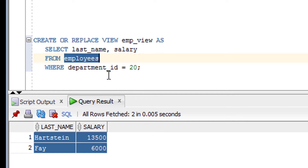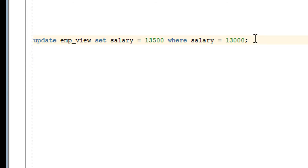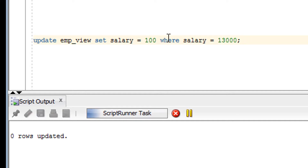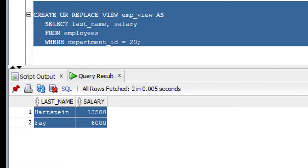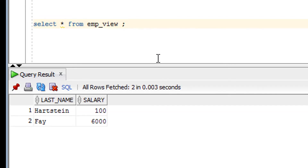Now let's check whether we can perform DML operations on this view. If I create this simple kind of view, I can perform DML on it. As you can see, one row got updated. The original value gets updated with the new value — in this case, 100. This is how you can perform DML, but it depends on how you created the view, so I'll cover that in detail in the next video.